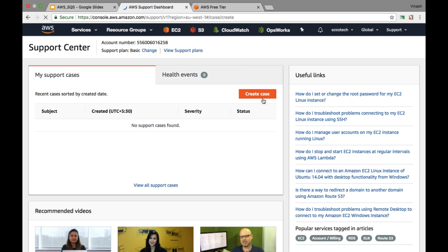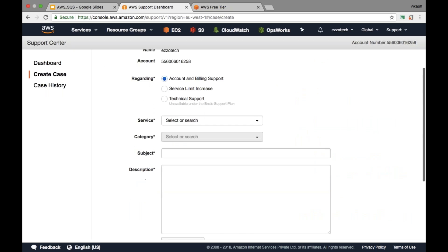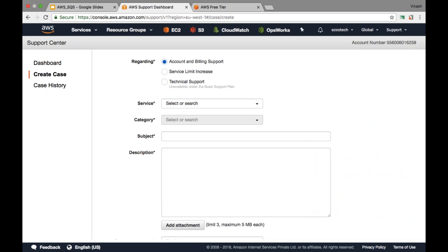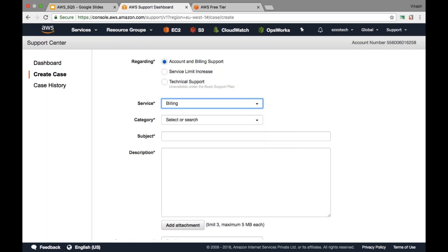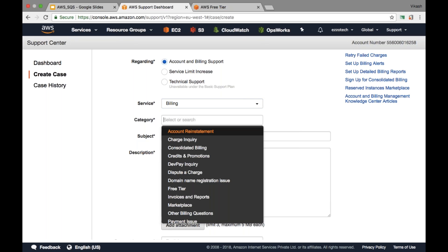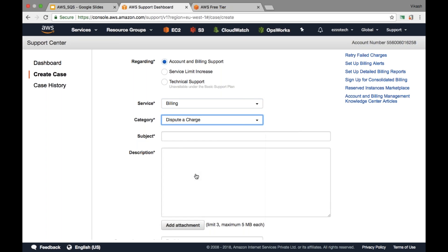From here, select the account and billing support. Then select the services. Under select services, go for billing. From this category, you can go for dispute a charge. In this subject, you can just give a request to waive off the bills.